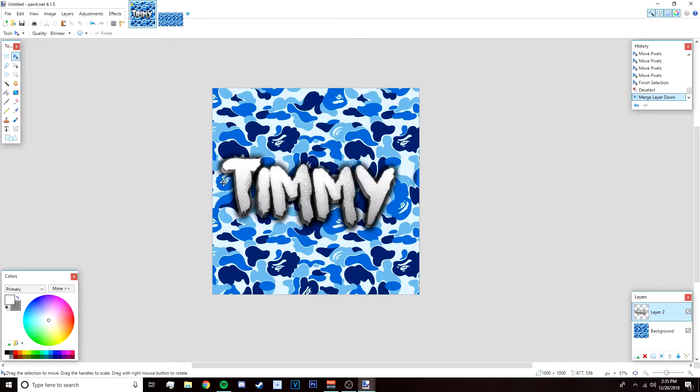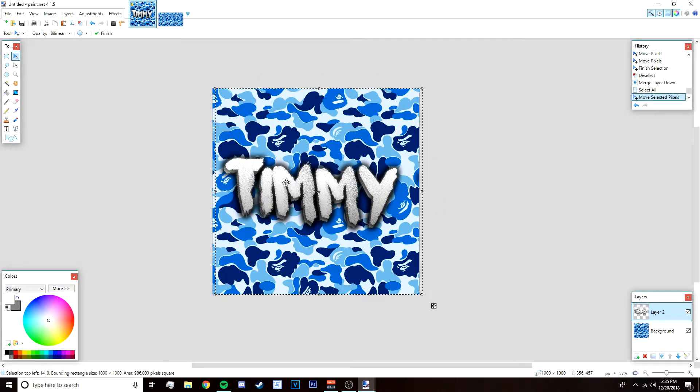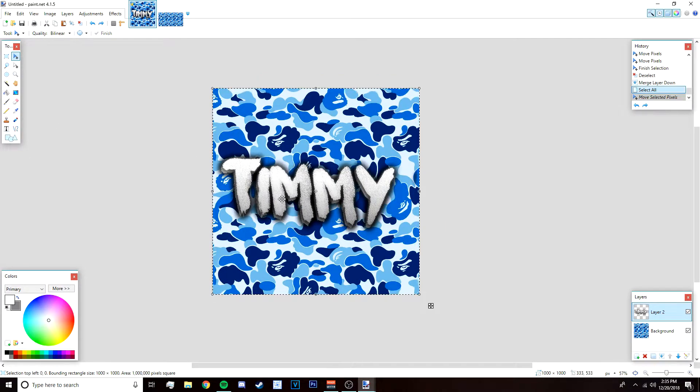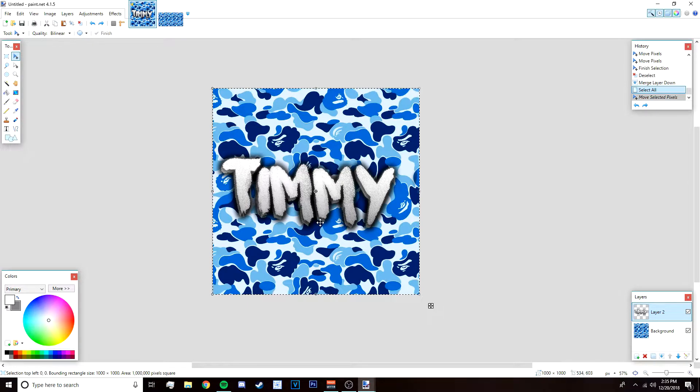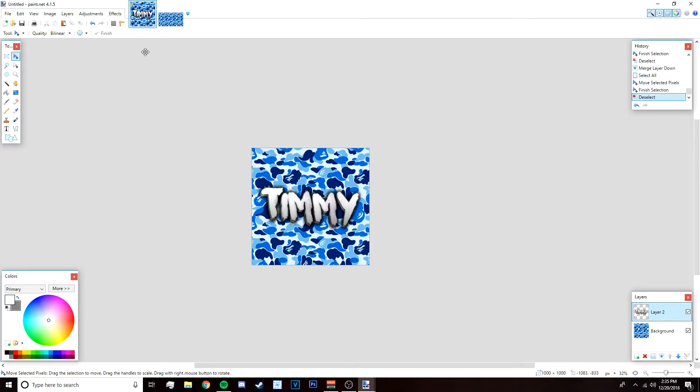I'm also going to move it to the center because paint.net is kind of buggy for me right now, so I'm going to have to center it manually.